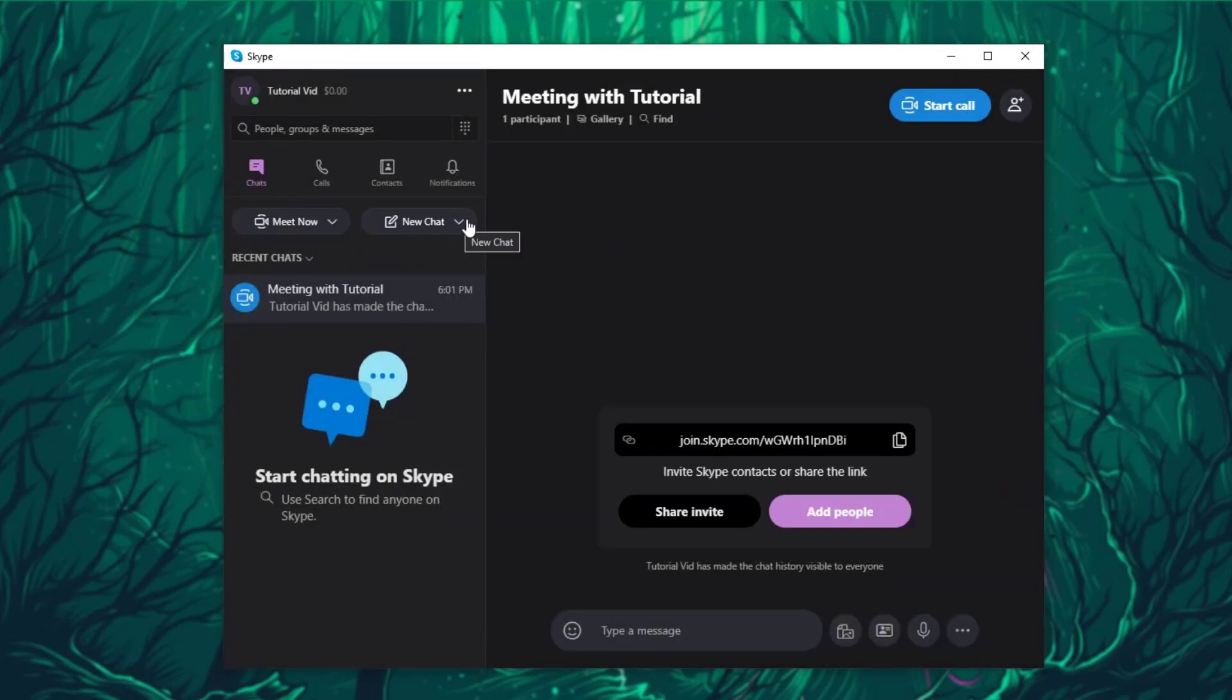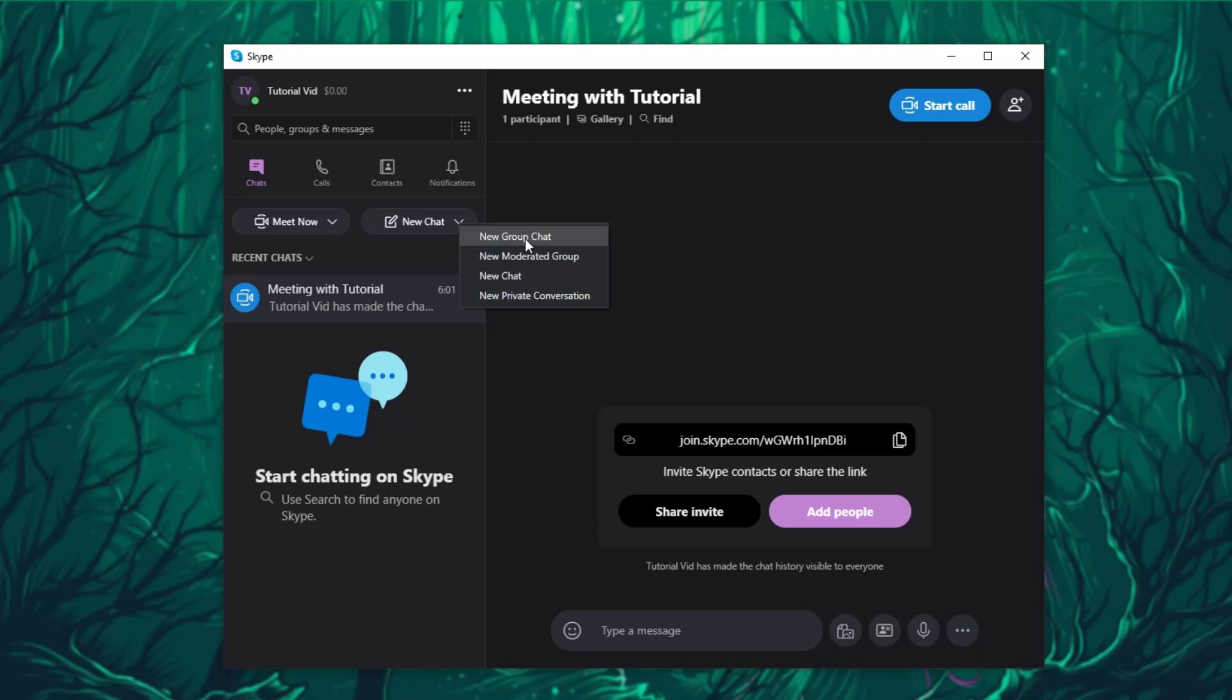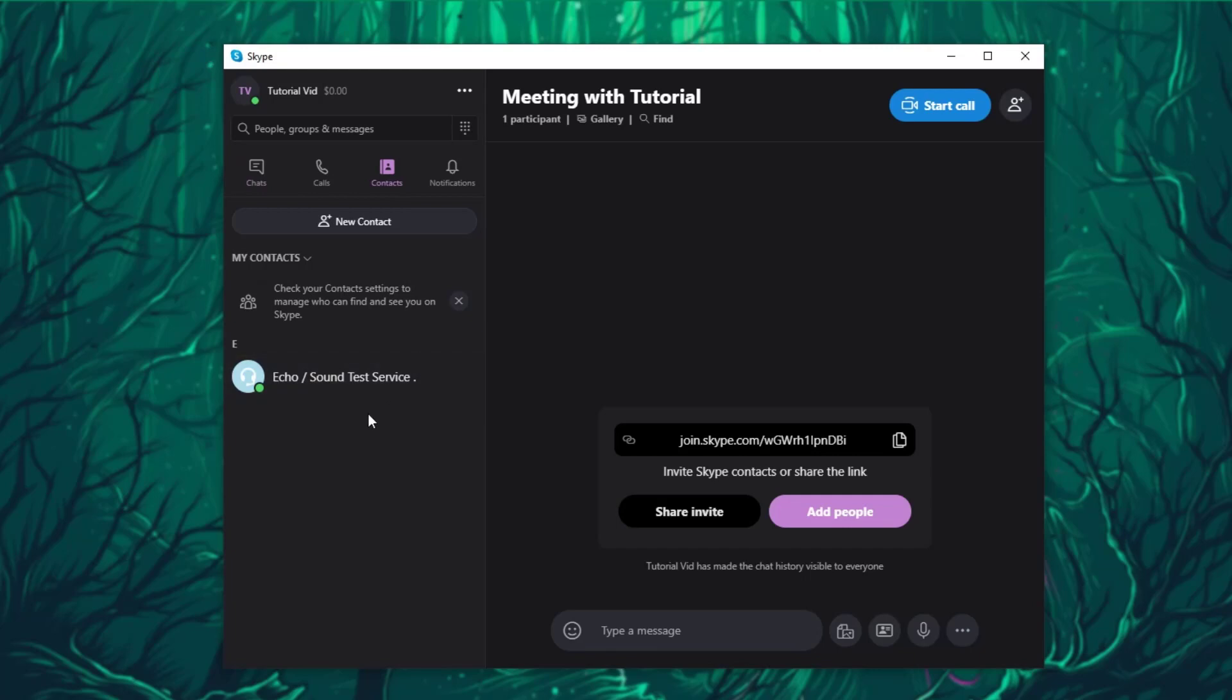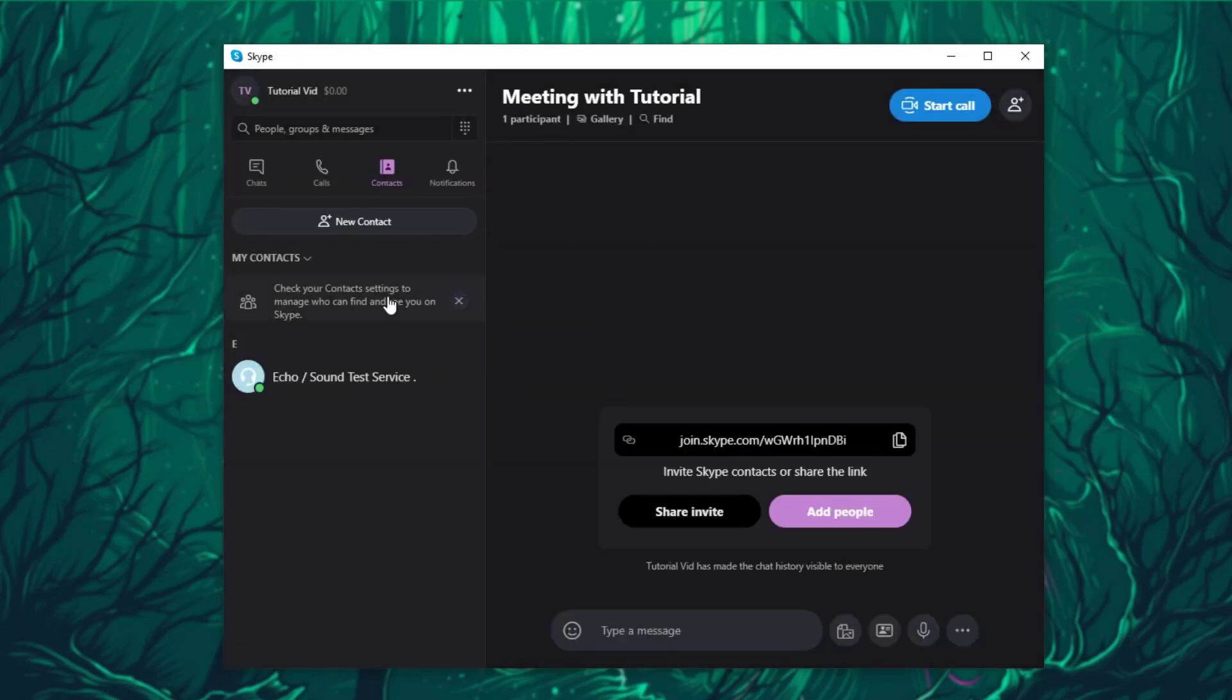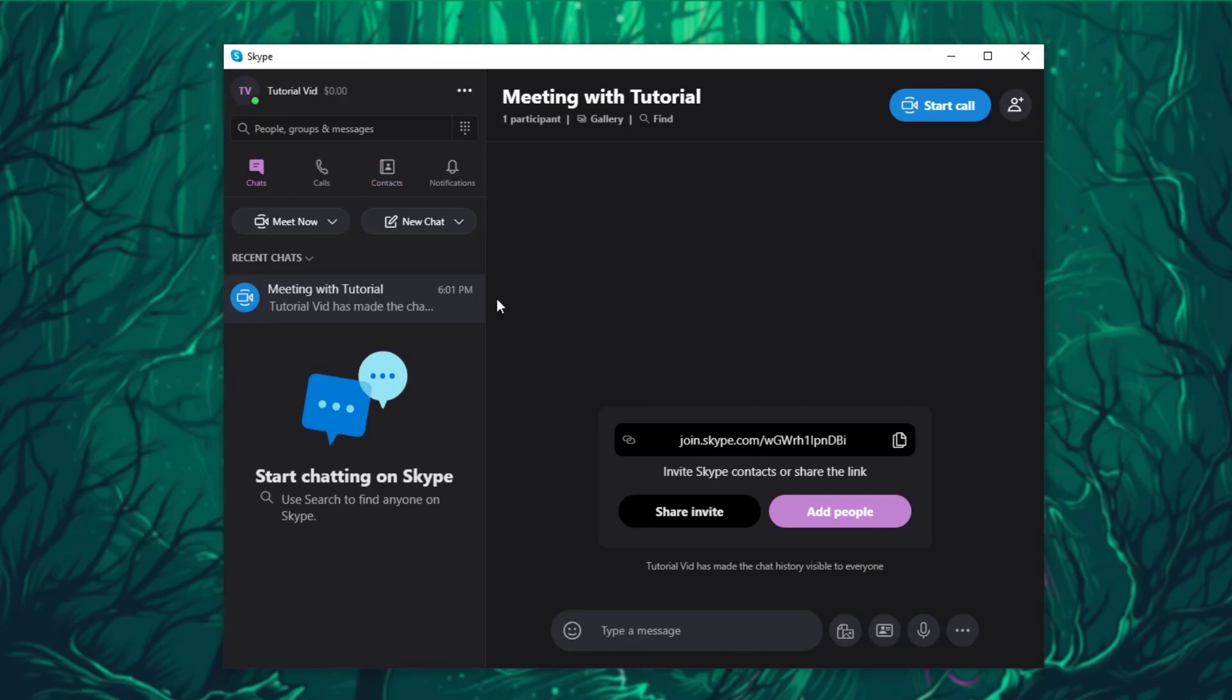There is also a New Chat where you can create a group chat. You can also have moderated groups. There are also private conversations, and you can add people on your contacts by clicking on this New Contact button. You can just search people's usernames on Skype, and it is as easy as that.